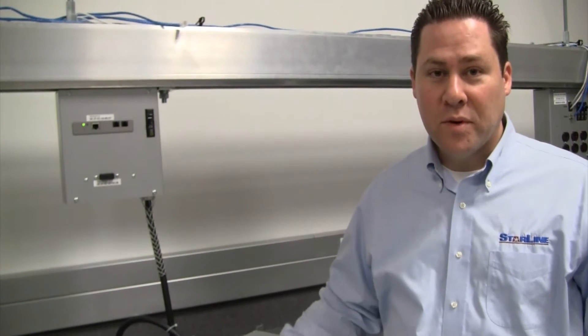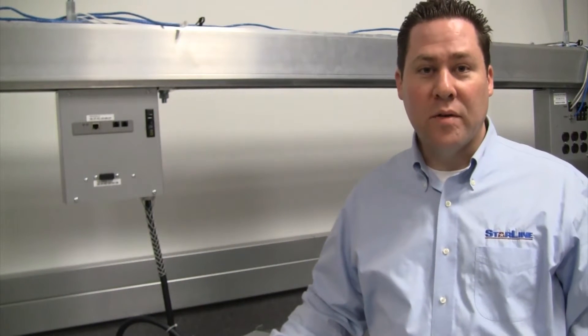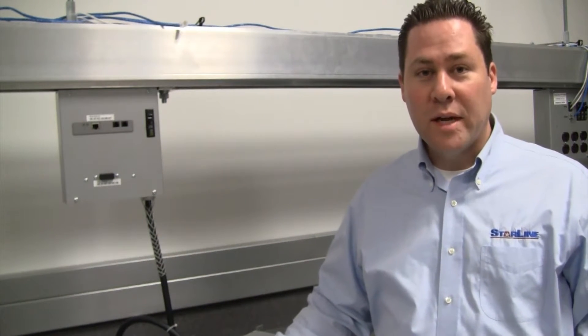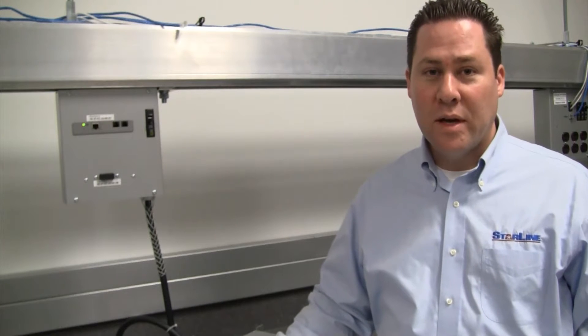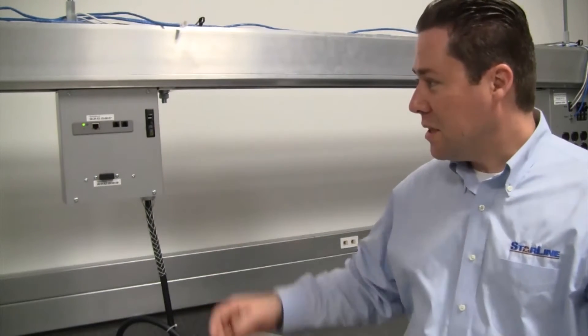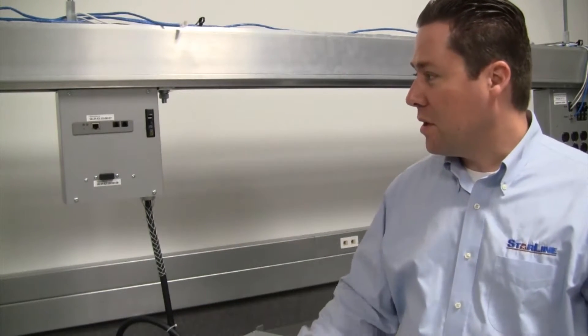Hello, my name is Mark Swift, I'm Director of Marketing here at Universal Electric. We're going to talk today about the new Starline Critical Power Monitor, which you see displayed here.